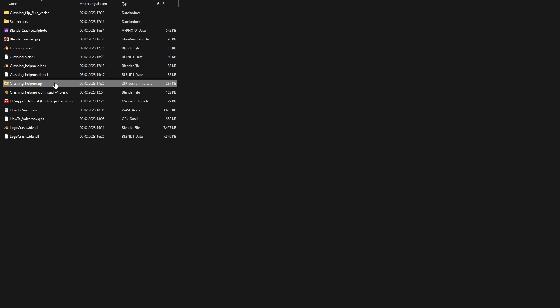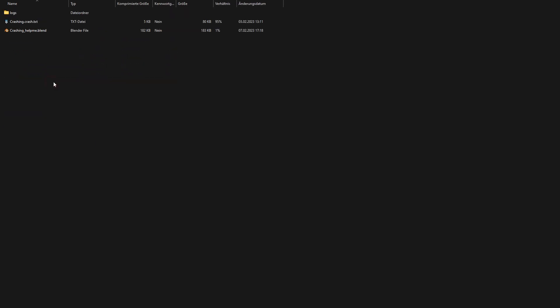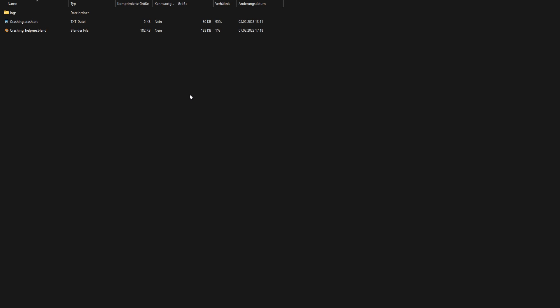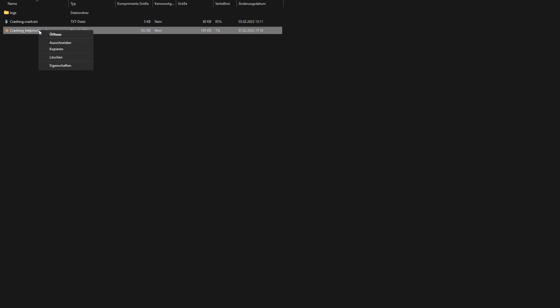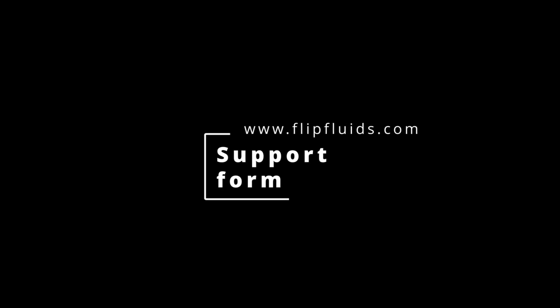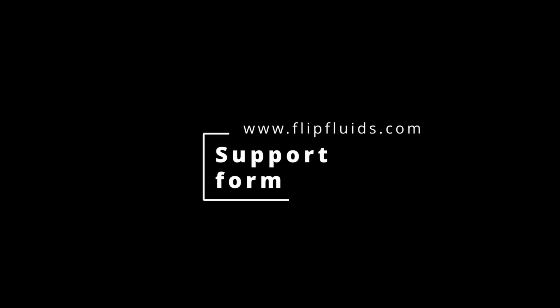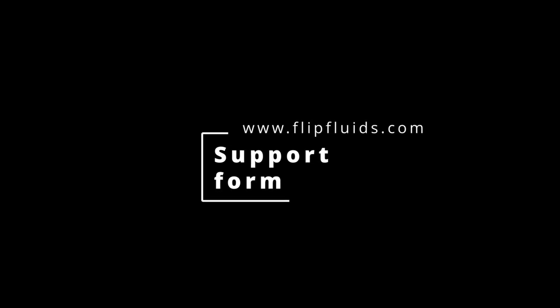Done. I now have a zip archive with a blend file, the log folder, and the Blender crash file inside. If I don't necessarily want to share my blend file, I can at least save the log folder in the zip archive. This procedure will vary a little bit depending on the system, but basically I think that with little effort I can support the FLIP Fluids team very well in solving problems. Now this archive can be uploaded to a cloud or attached directly to the form or email. That just depends on the file sizes and preferences.